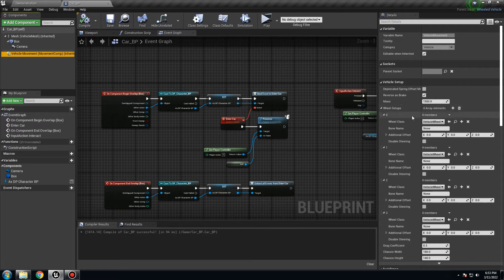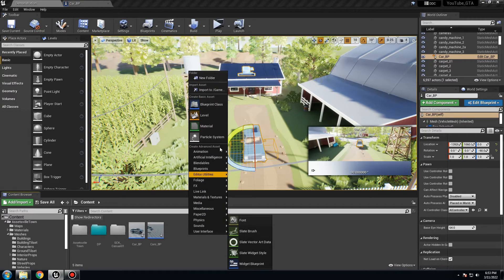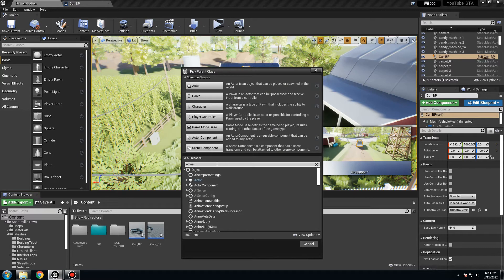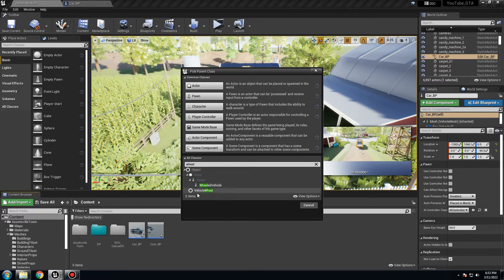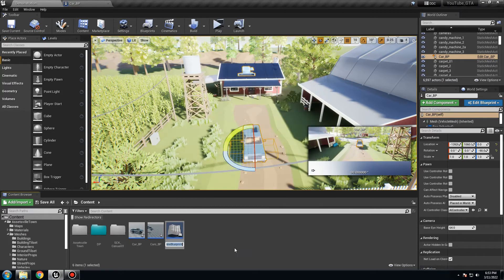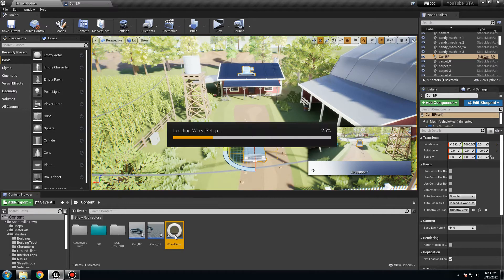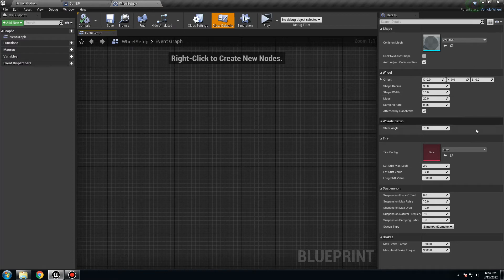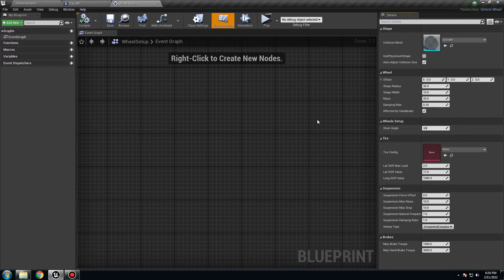Here we need to do a few things. First, we have the wheel setup. We need to do a wheel setup. We can use the one already created by Unreal, but it's better to have your own vehicle wheel setup. So let's create it — right click, blueprint class, and here we're going to select vehicle wheel. I'm going to call the name — wheel setup. Inside, you can change a few things, but I'm going to leave everything as default. The only thing I'll change is the steer angle, because 70 is a lot. I'm going to put something like 60 for now — we can change this later. Compile and save.